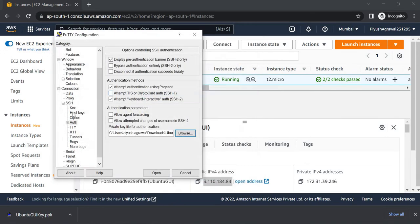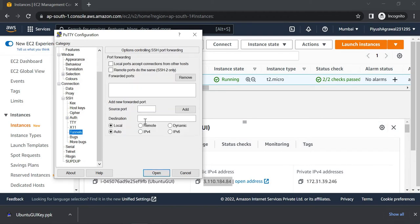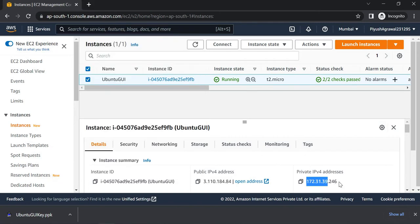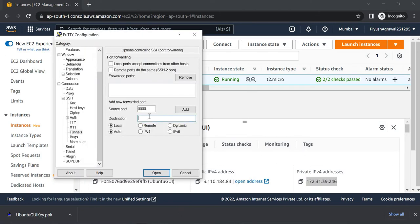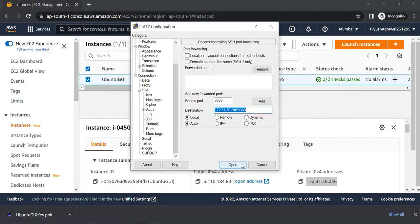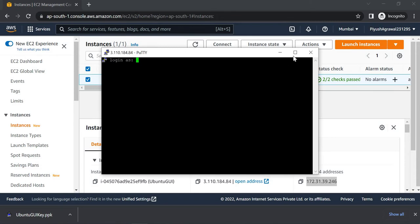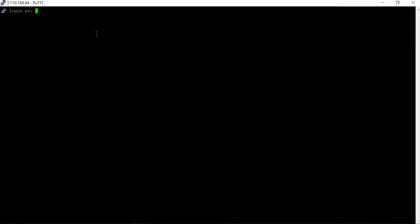Now we will go to Tunnel. This is also one of the important steps. Here you have to enter source port as 8888, destination as your private IPv4 address and port number 3389. Paste your private IPv4 address colon 3389. Once this is done, we will click on the Open button, accept this, expand, and our username is Ubuntu.